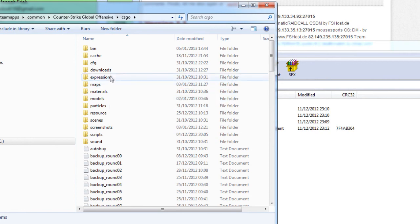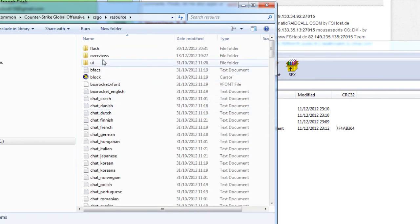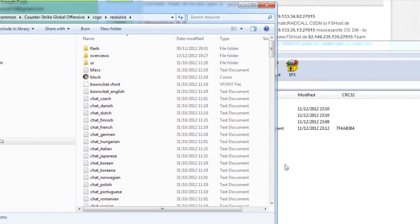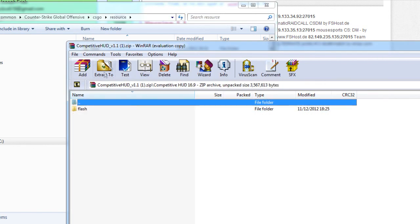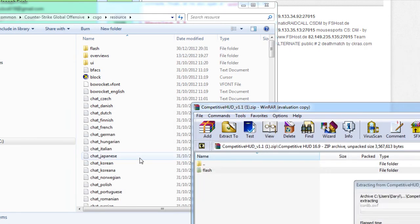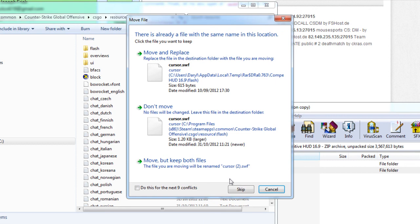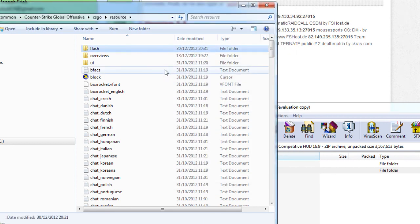Navigate all the way to CS:GO, go to your resources folder, then click flash. Open up the file you've just downloaded, select the version for your aspect ratio — I chose 16:9. Then drag and drop it into that folder, replacing everything, and say yes to replace all files.